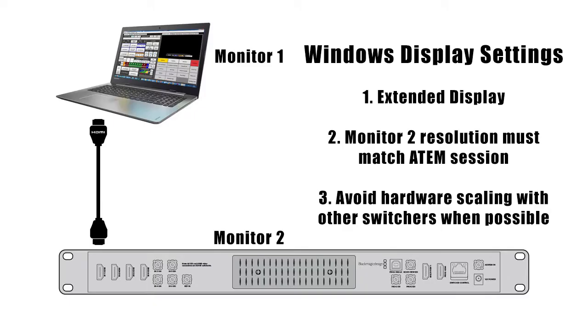First, let's review some cable diagrams. Here we have a laptop running SuiteCG and an ATEM switcher. An HDMI cable is used to connect the laptop's HDMI output to one of the ATEM's HDMI inputs. You might also need to use an HDMI to SDI converter if your switcher lacks HDMI inputs.